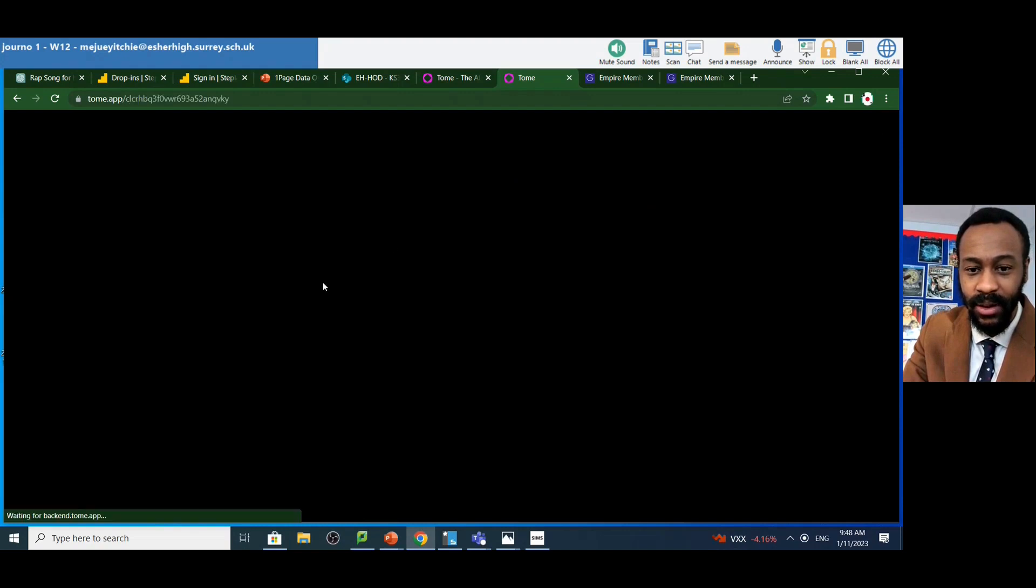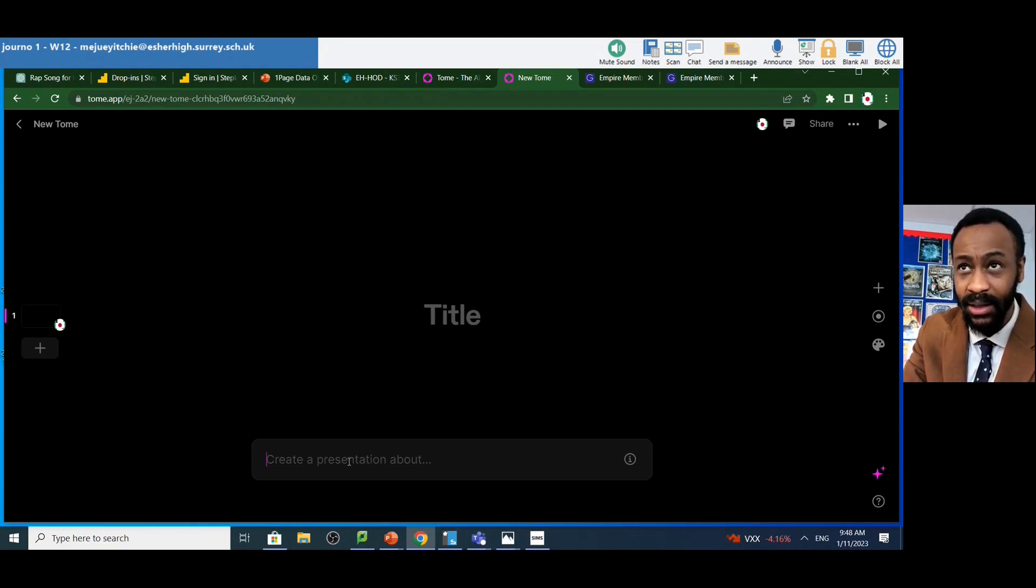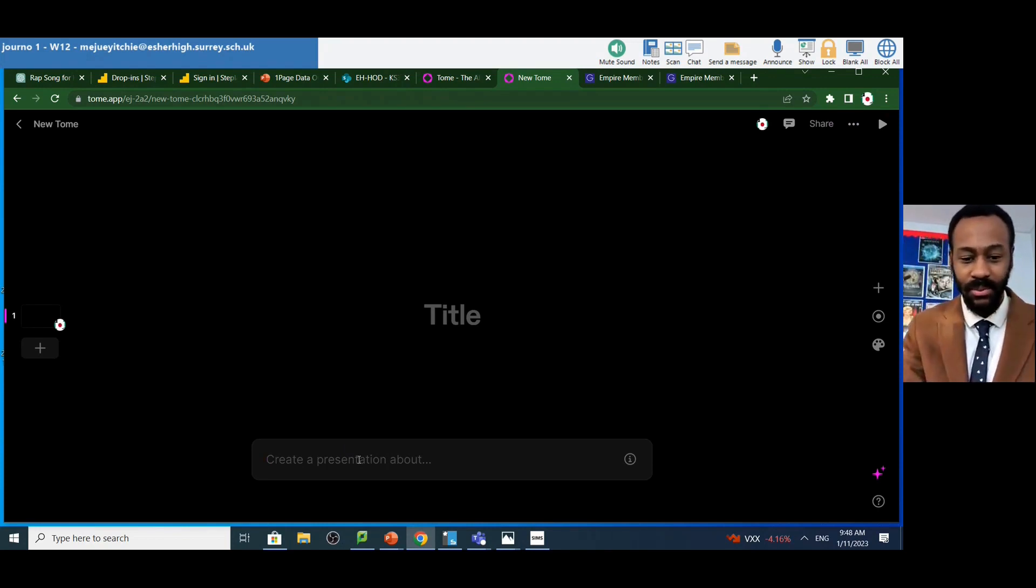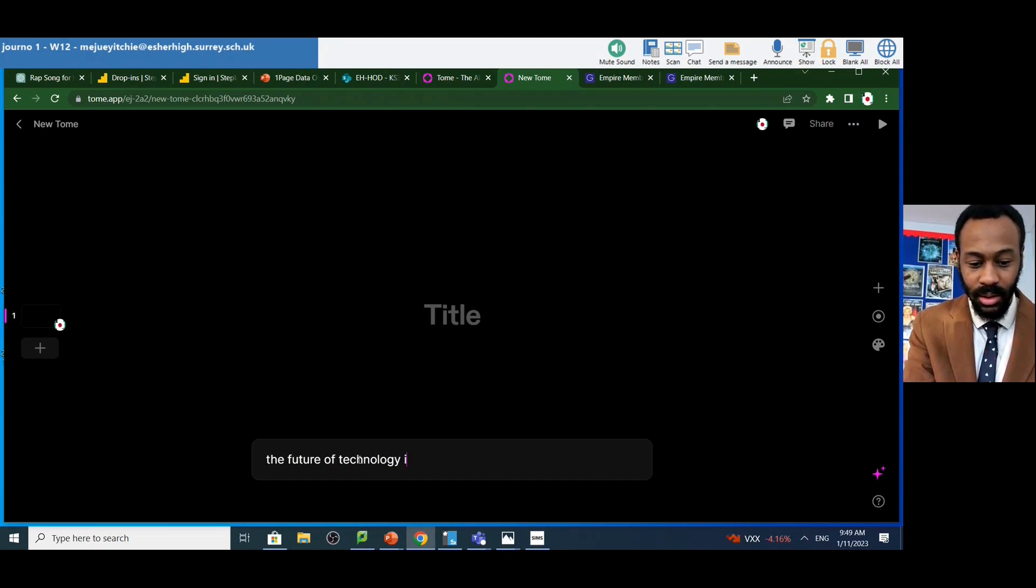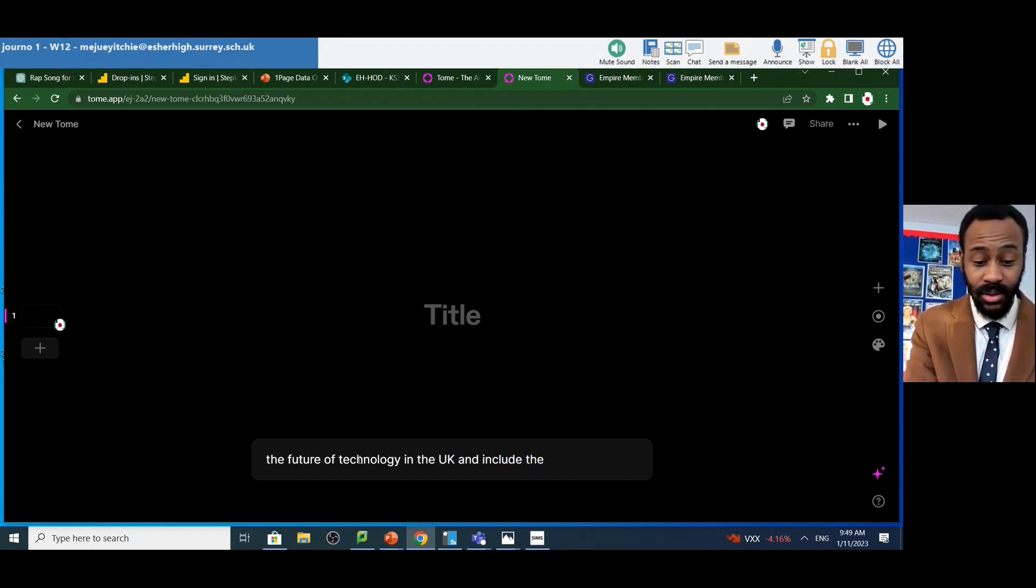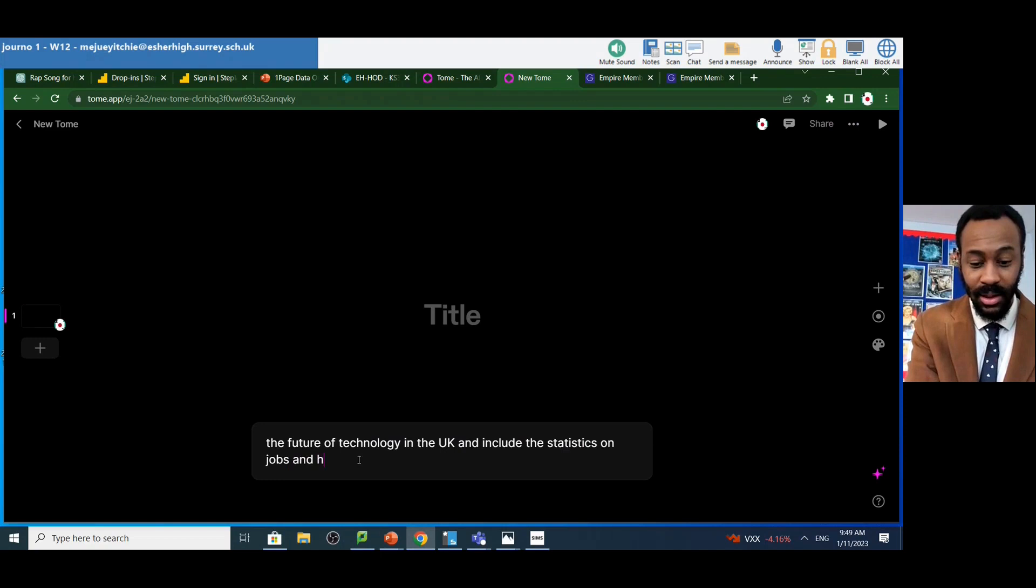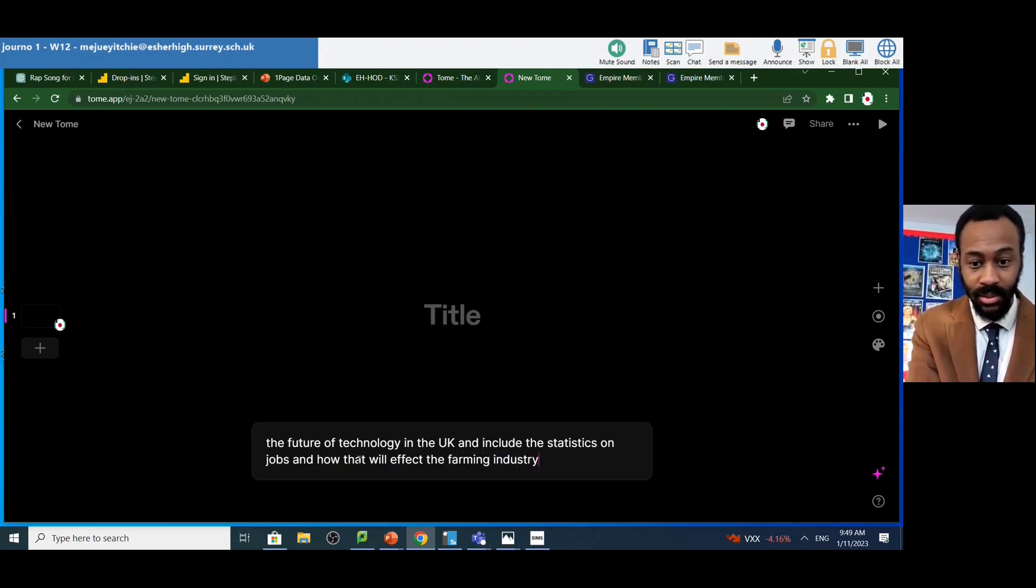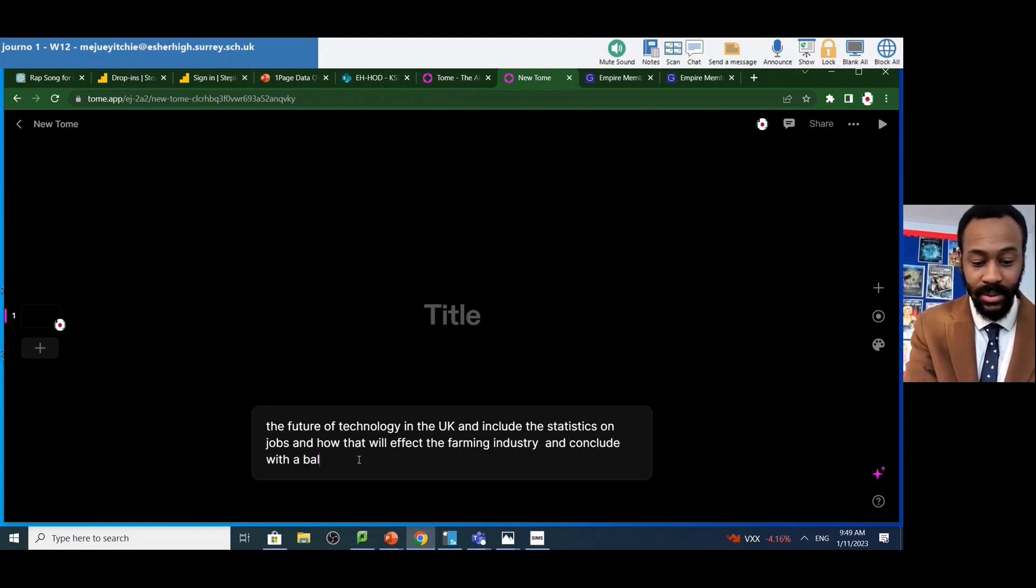And you just go to create, but here's the difference. When you go to create, you are not going to actually write any of the presentation. You are going to get the AI to generate the presentation for you. So if you said create a presentation about the future of technology in the UK and include the statistics on jobs and how that will affect the farming industry and conclude with a balanced argument...